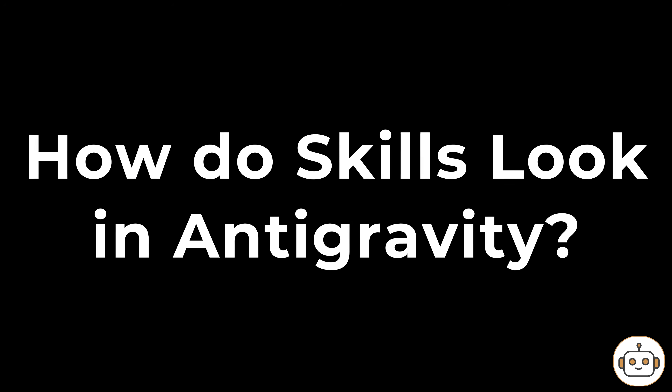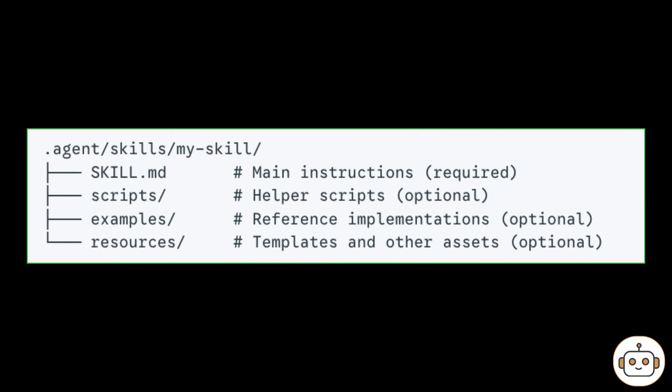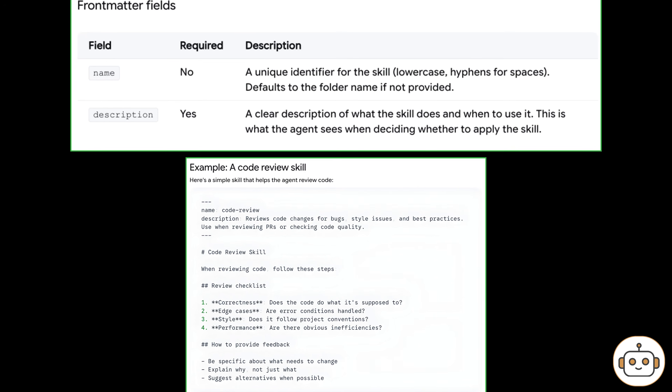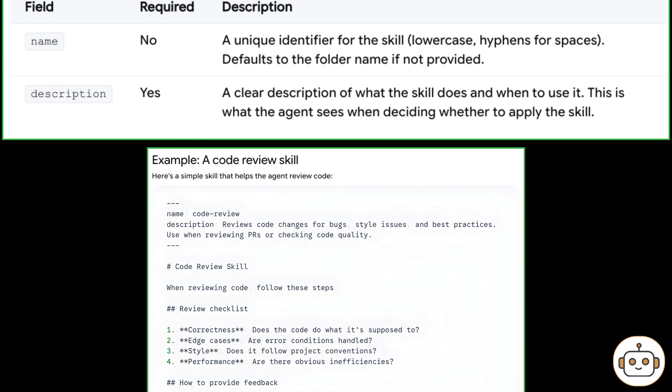How do skills look in Google Antigravity? As we mentioned, each skill has a folder with at least a skill.md file. You can attach more files, scripts, examples, and whatever info you want the agent to load when using this skill. Inside the skill.md file, it accepts two parameters. The first one is name — this field is not required. If not configured, it will take the folder name as the skill name.